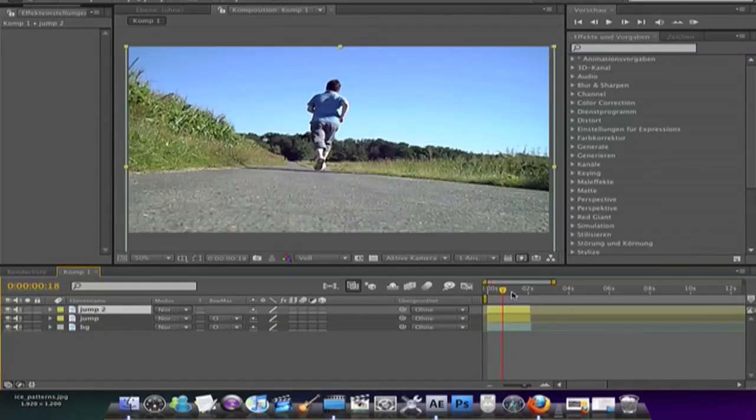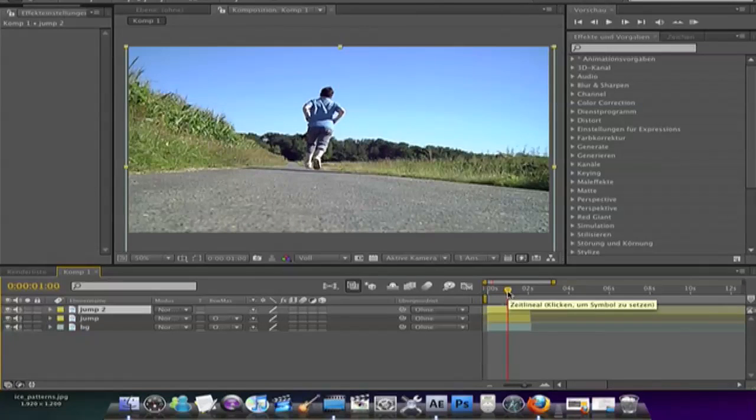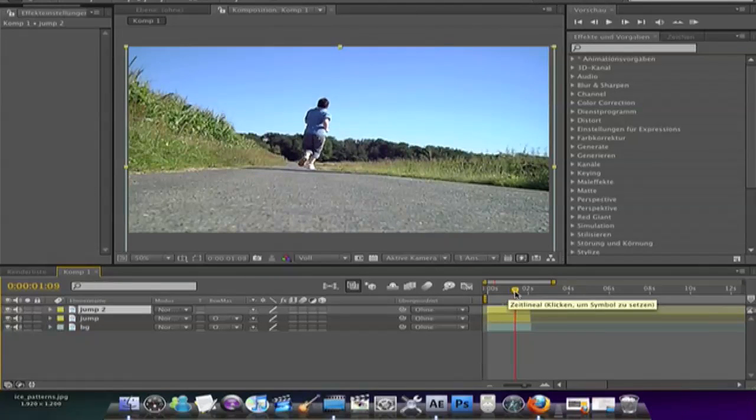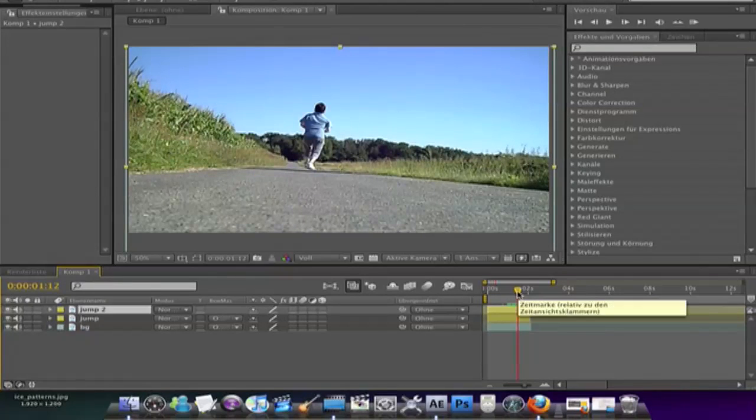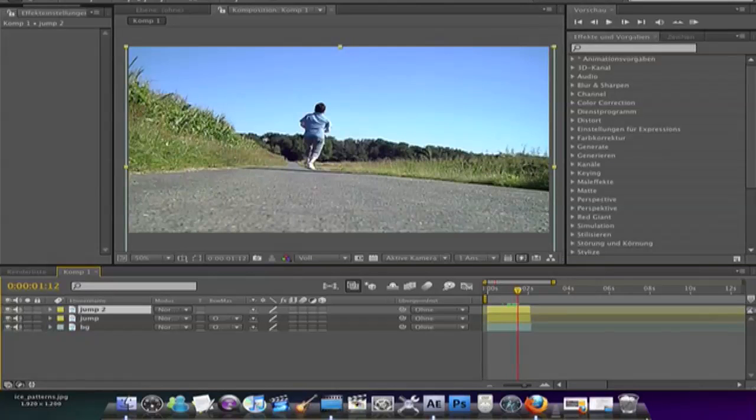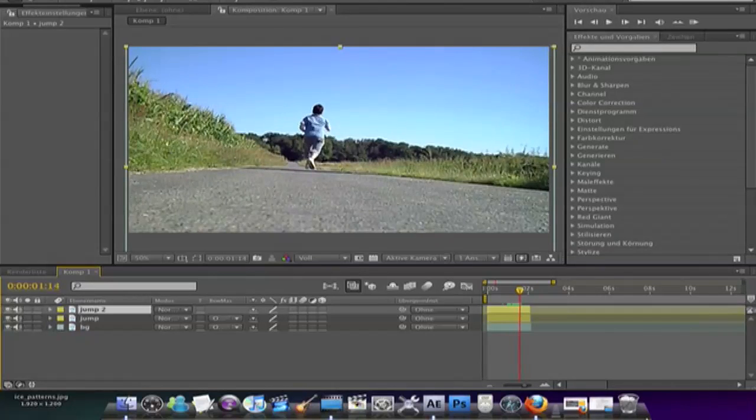And go to this point where you jump high. You can use arrows down, page down keys on your keyboard to go frame by frame.